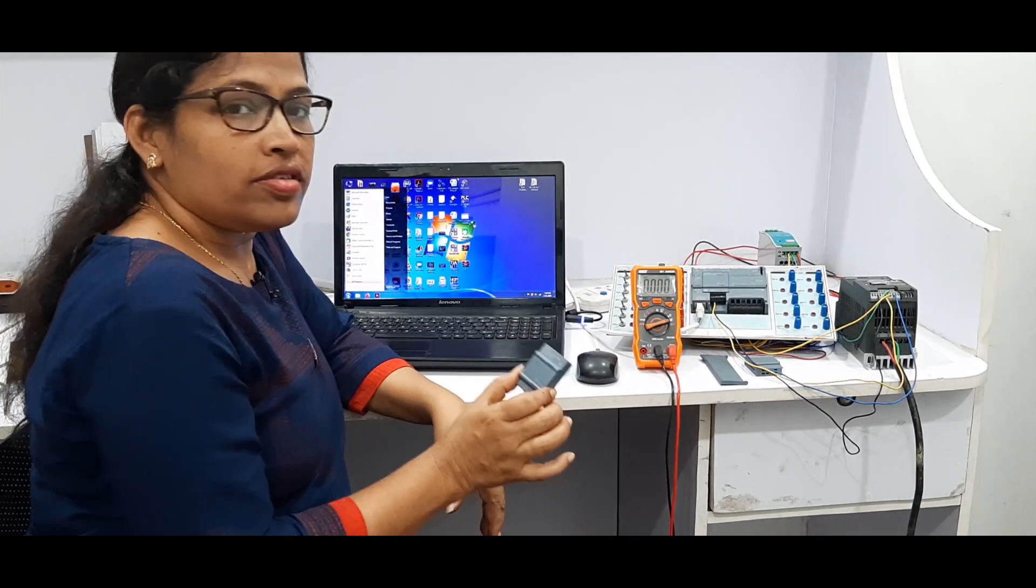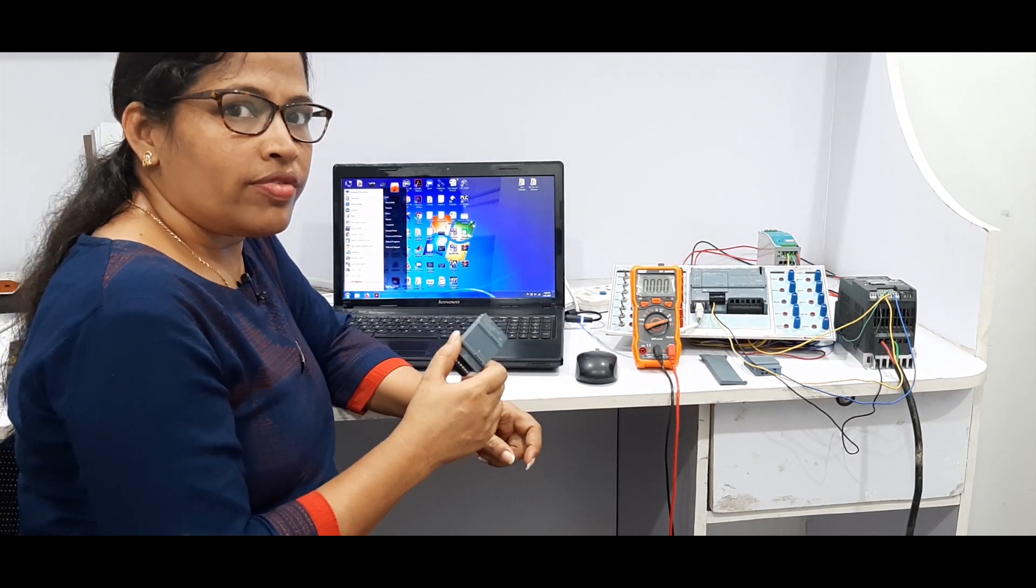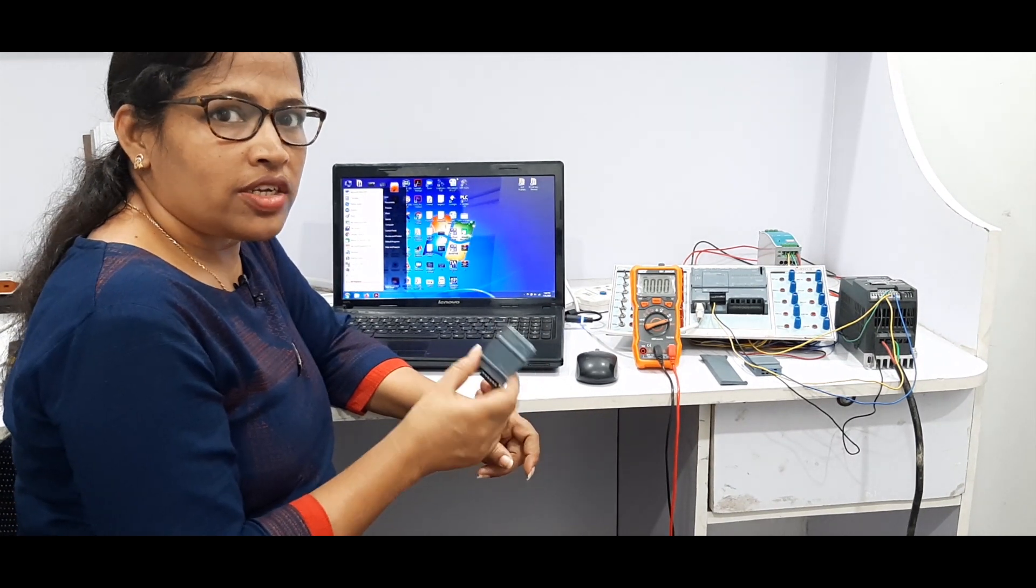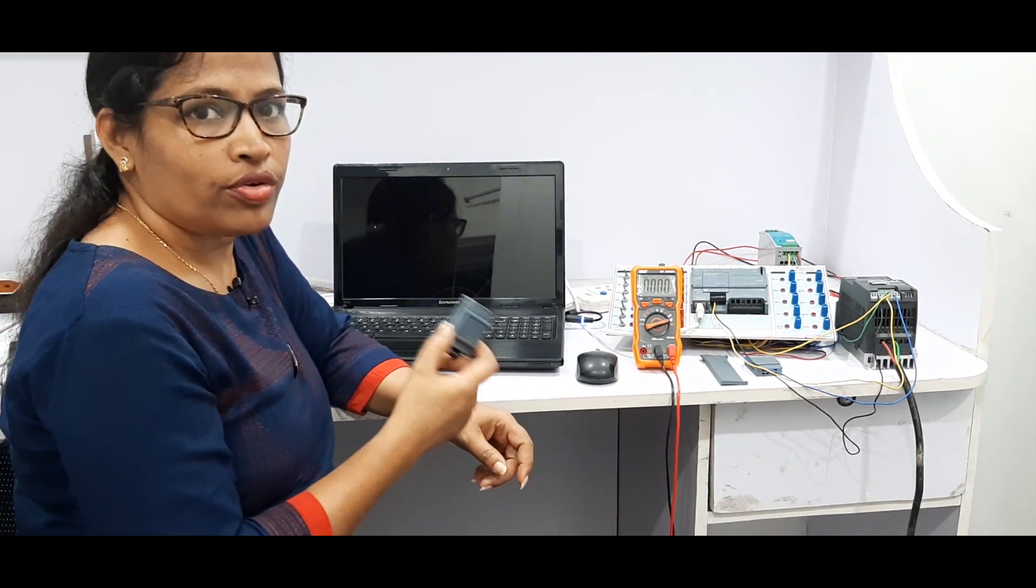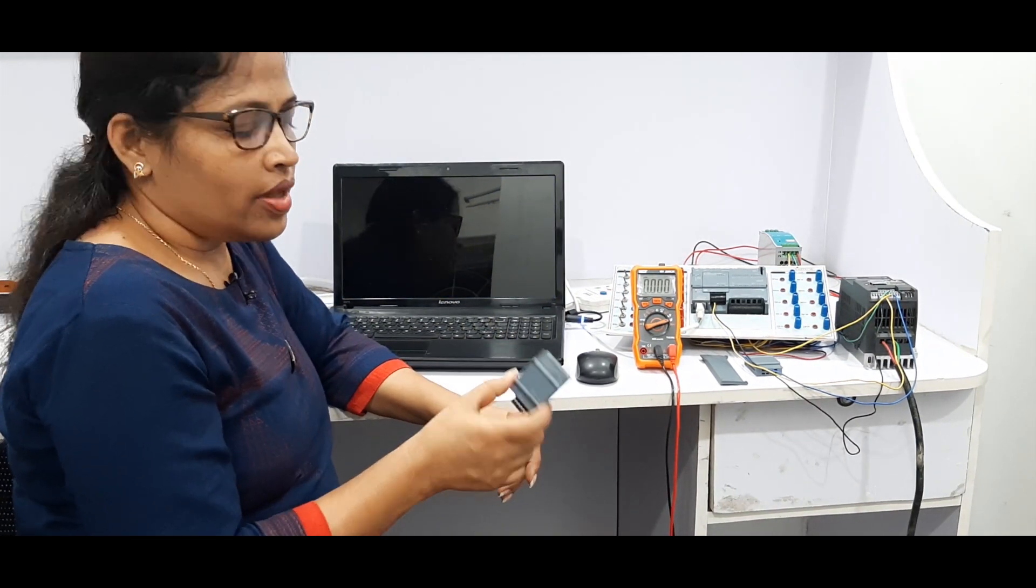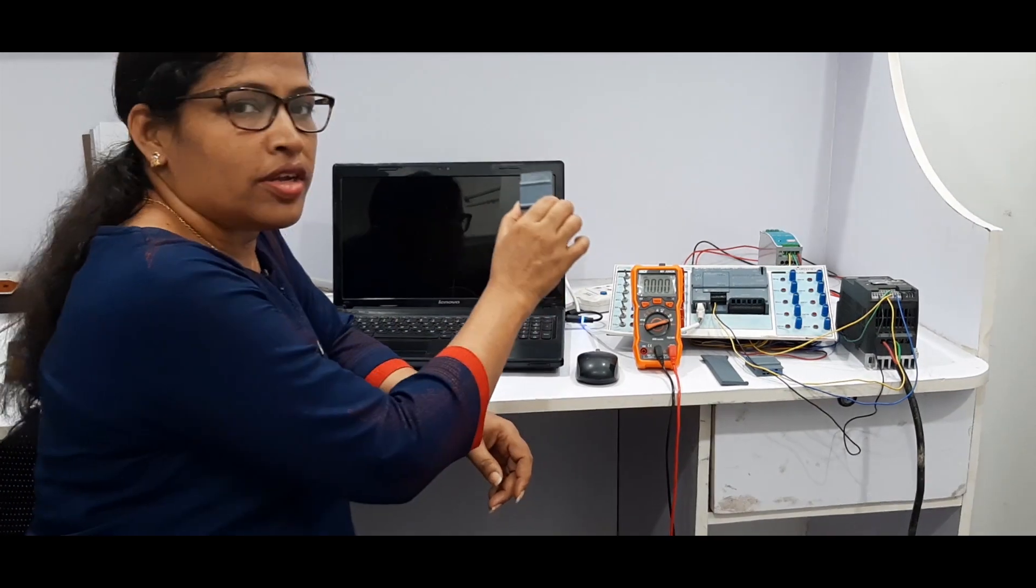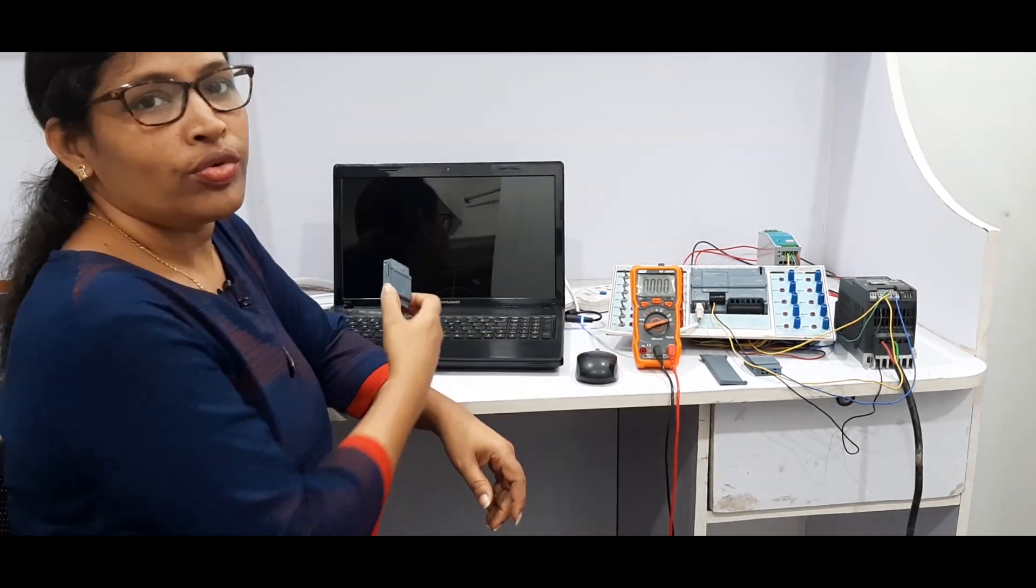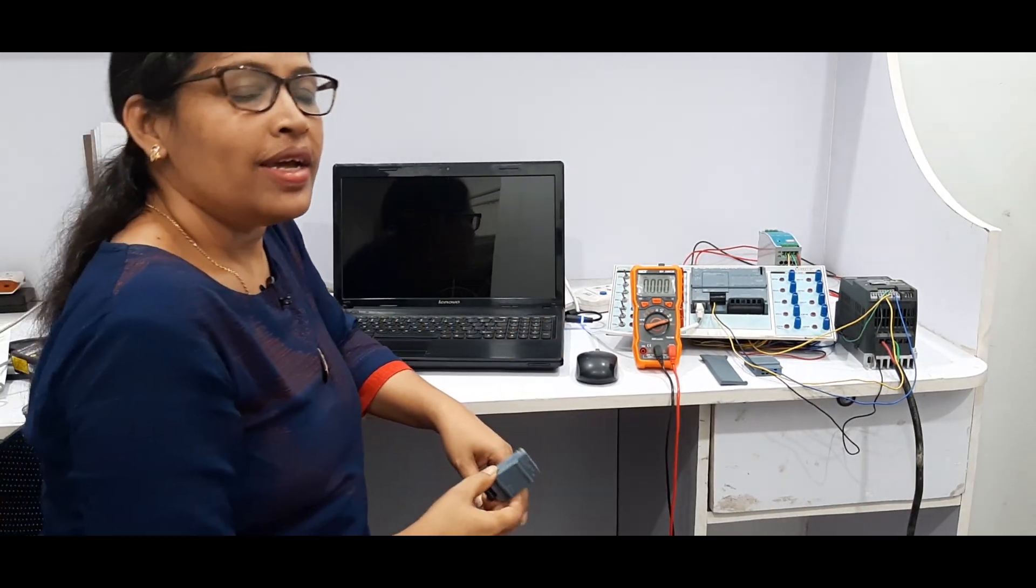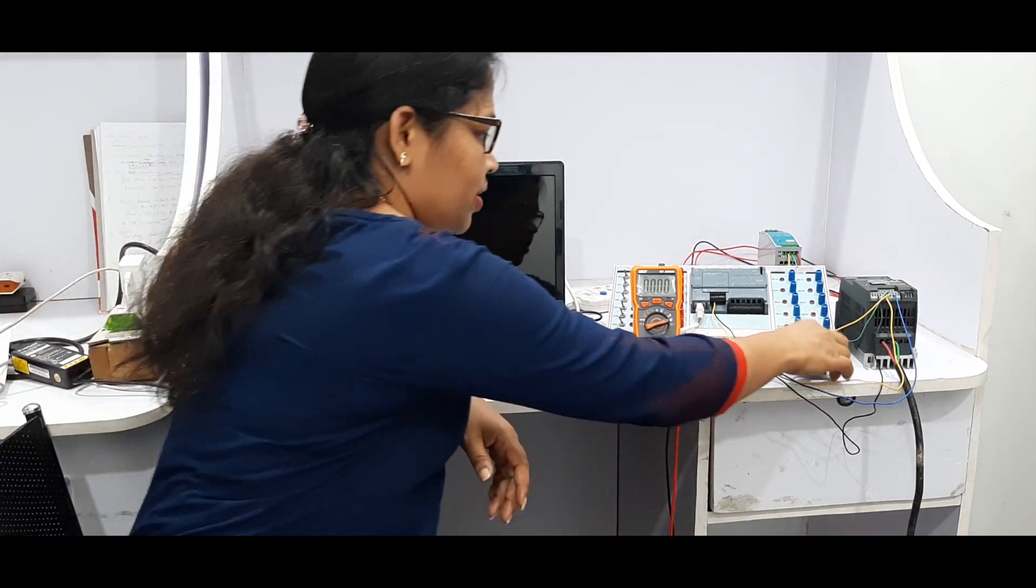This is a 12-bit card. You have to refer to the datasheet for the bit resolution of the card before programming. So we can insert into the PLC slot and we will do the programming.